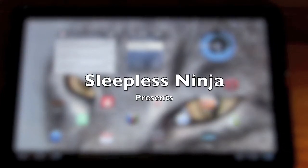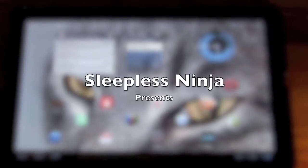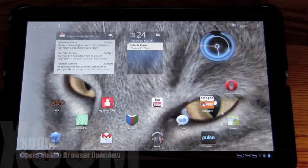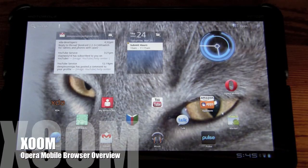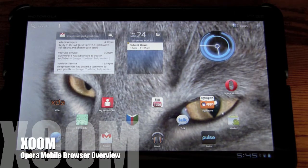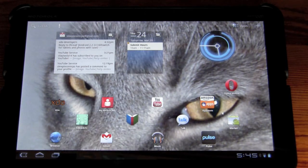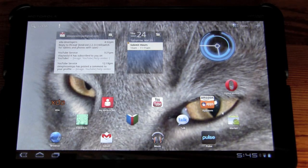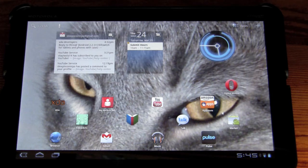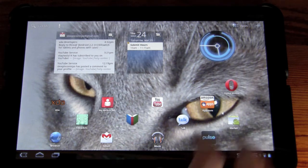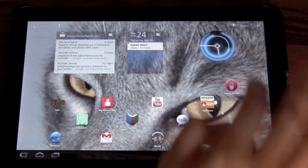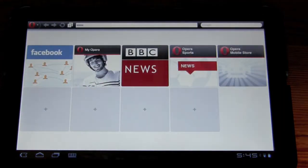Hello everyone and welcome back. I had a viewer request to look at the Opera Mobile web browser, and as of just yesterday, Flash has been enabled on the Opera web browser, so it should be a good video. Let's take a look.